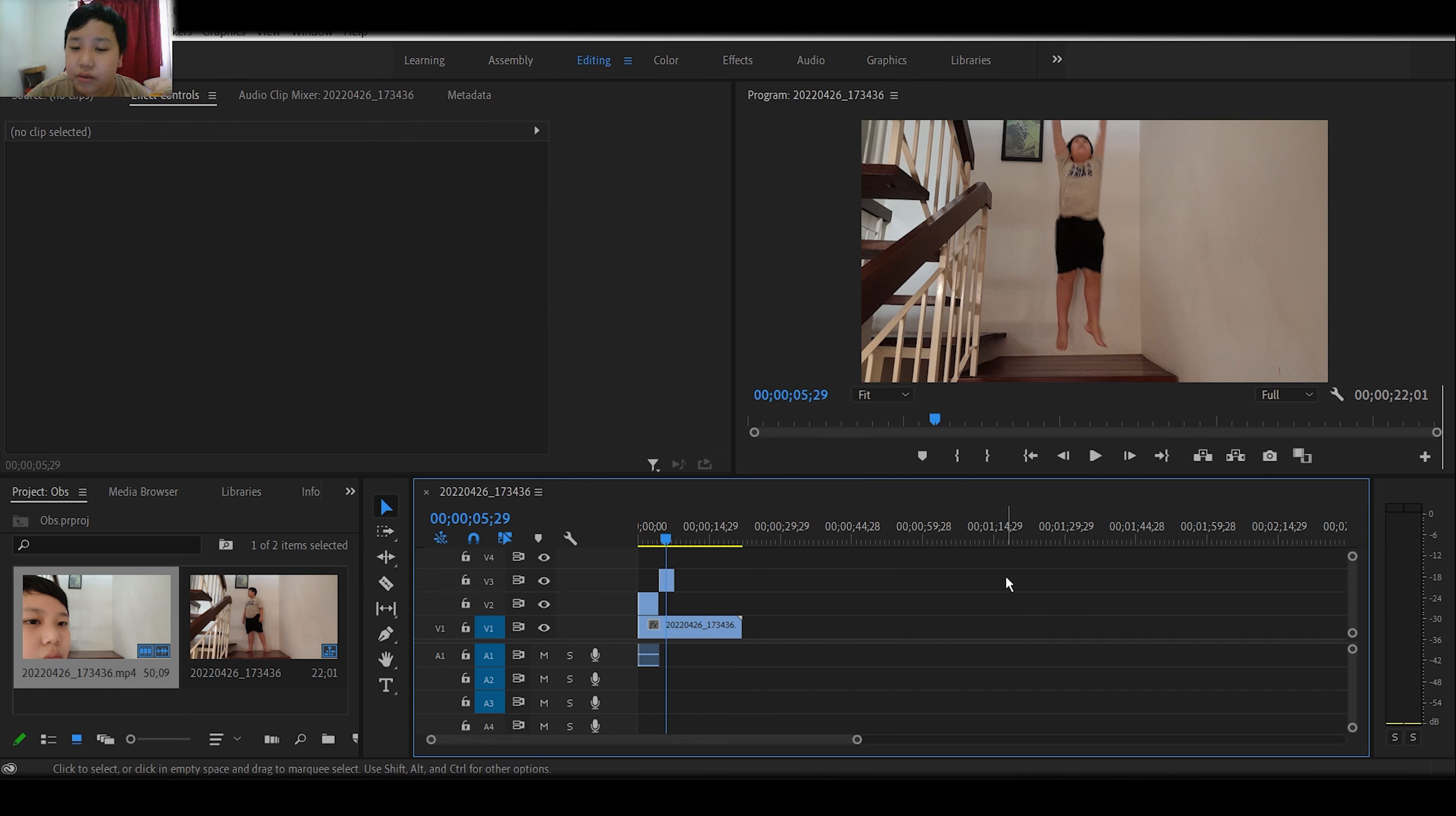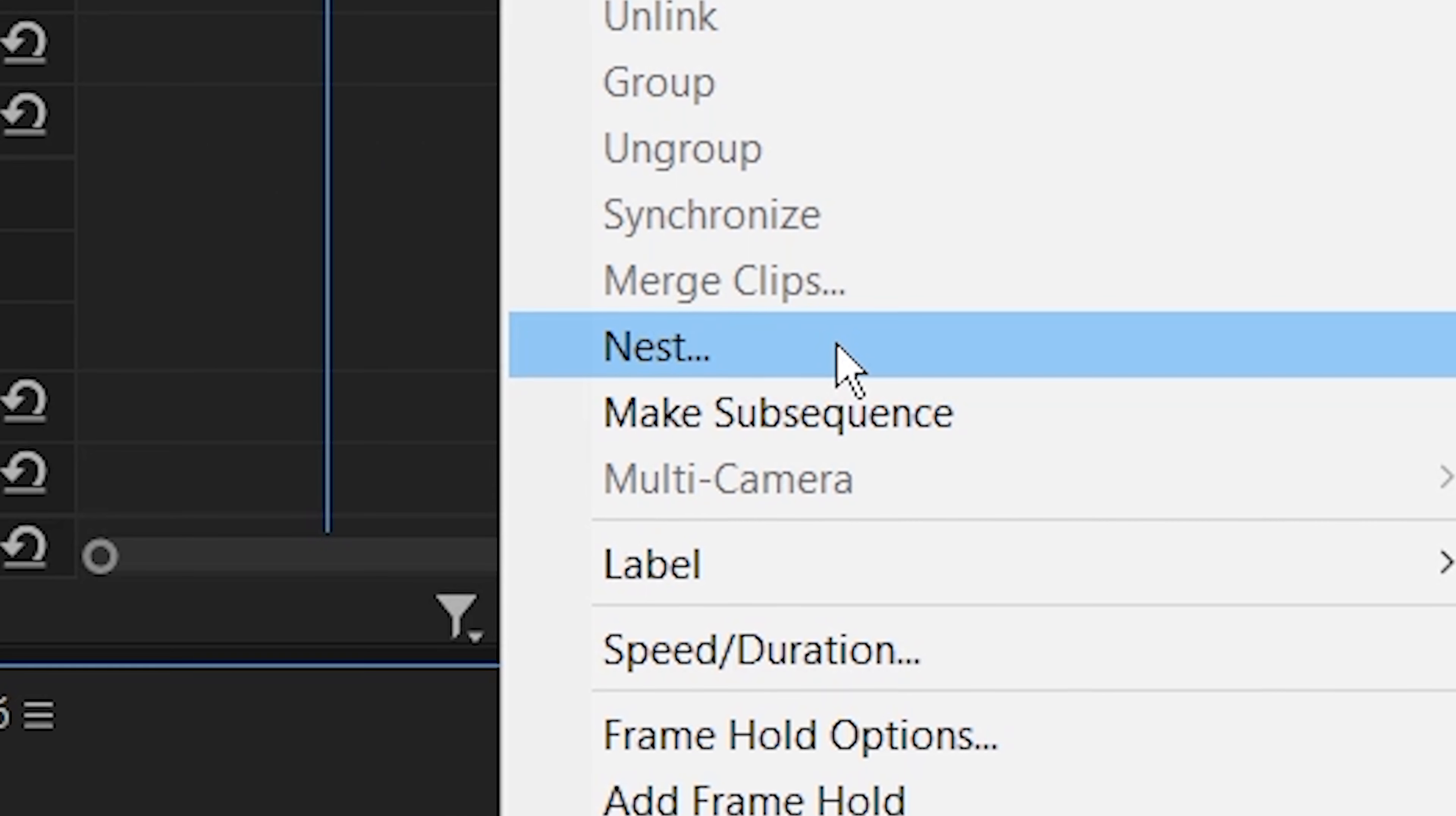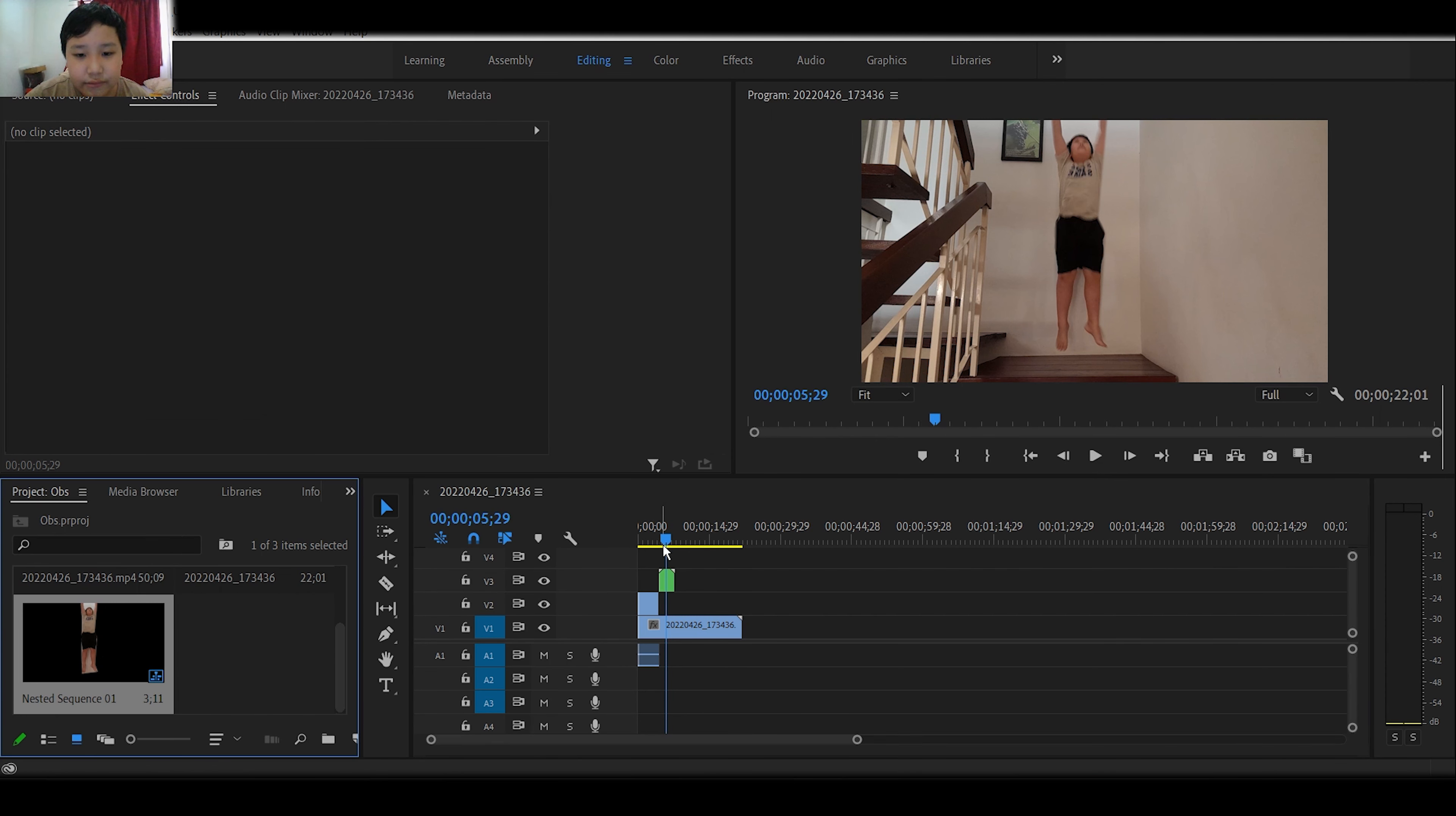And then when you're done, you right-click this clip that you just selected. Right-click that clip that you just masked out. Click nest, hit okay. And now, the fun part.